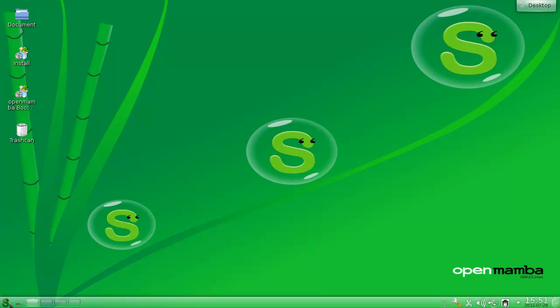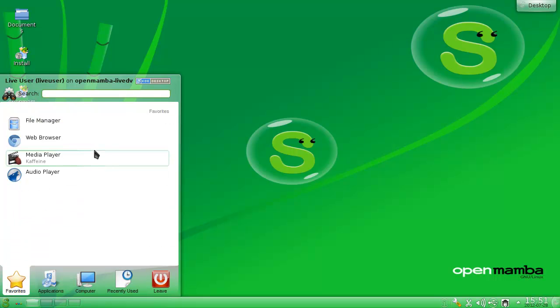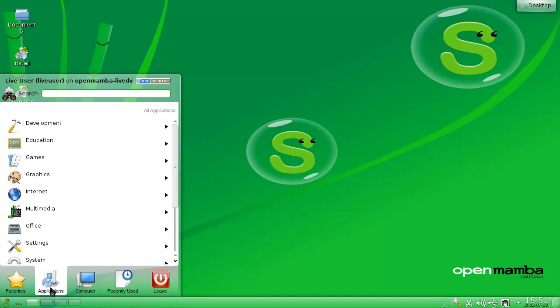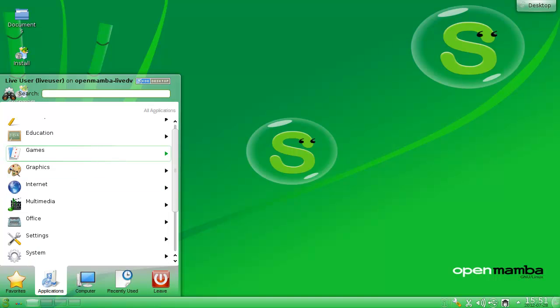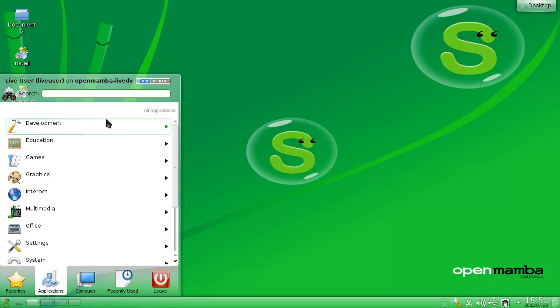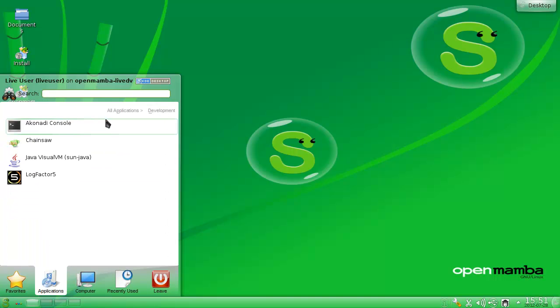Hey everybody, SpoonVet here and I'm with OpenMamba. Apparently a KDE version that has a lot of tools.